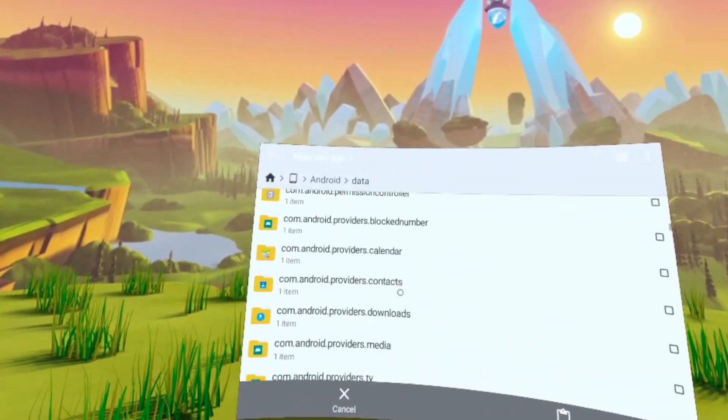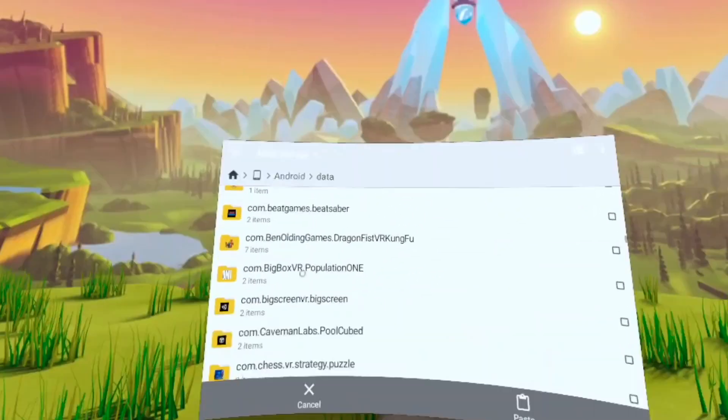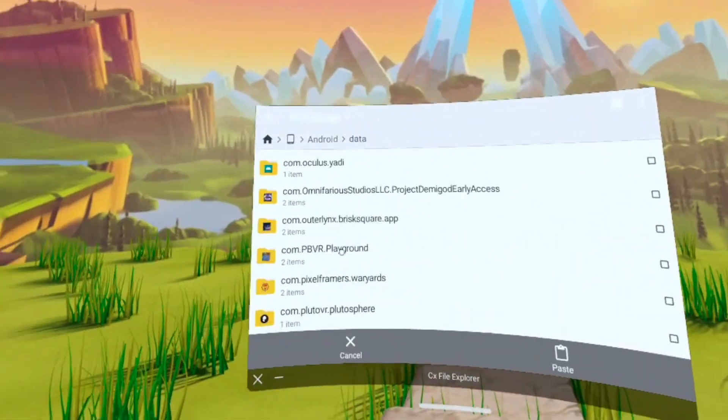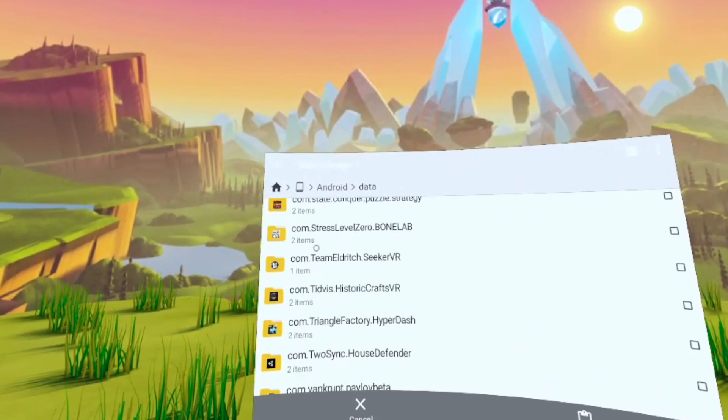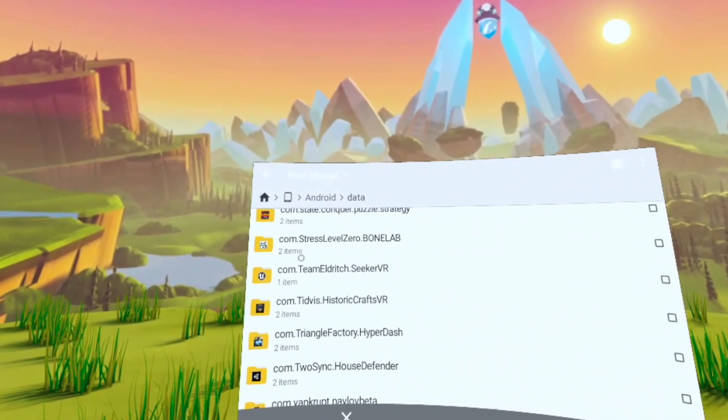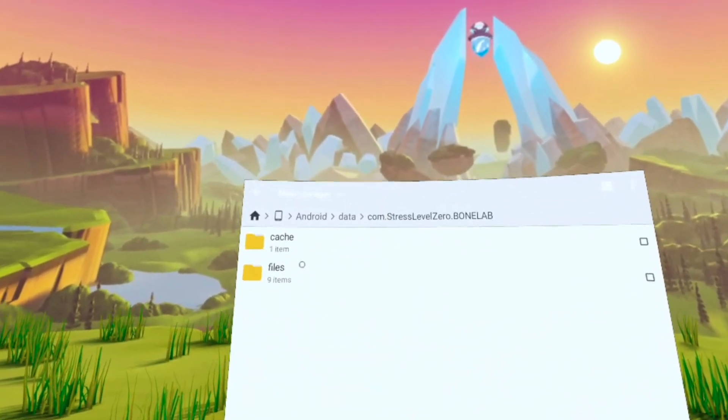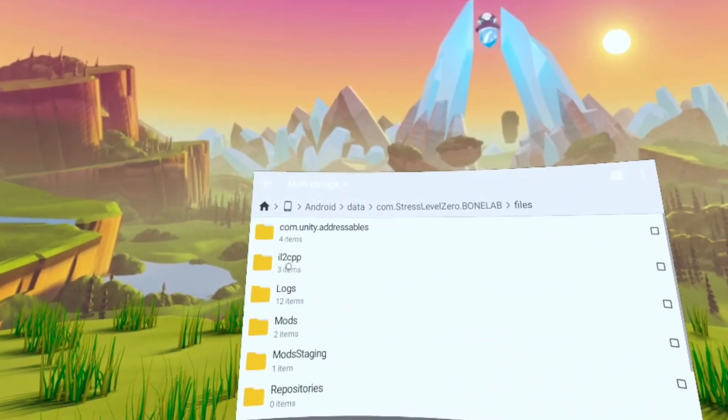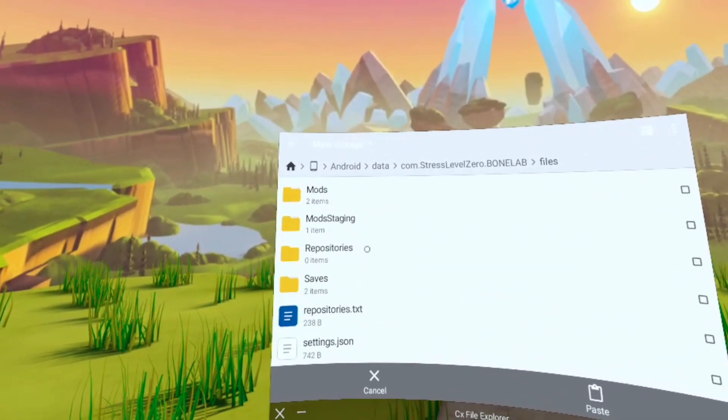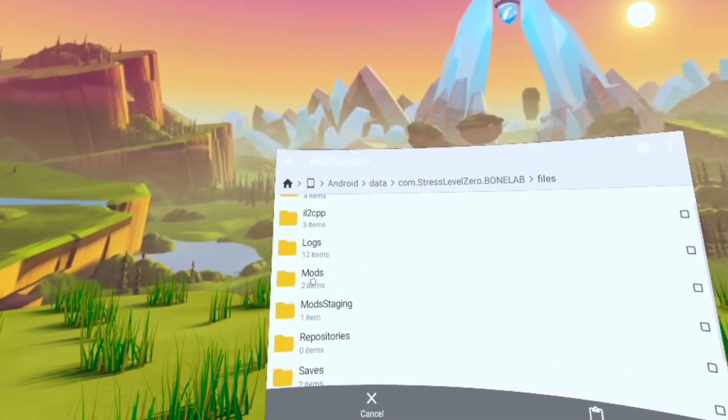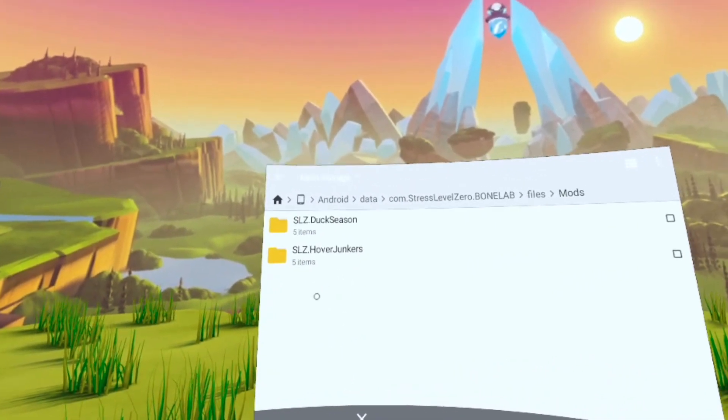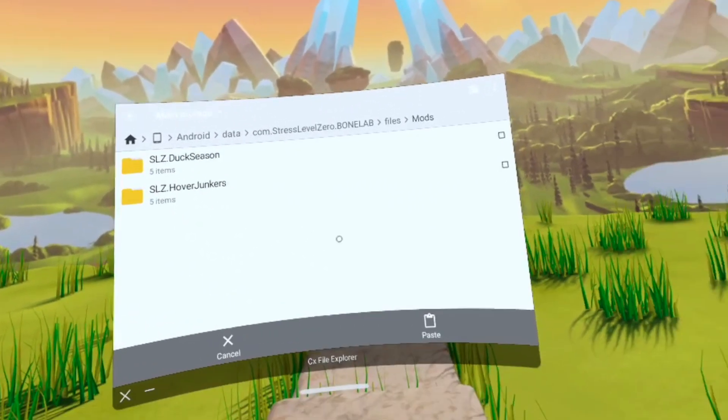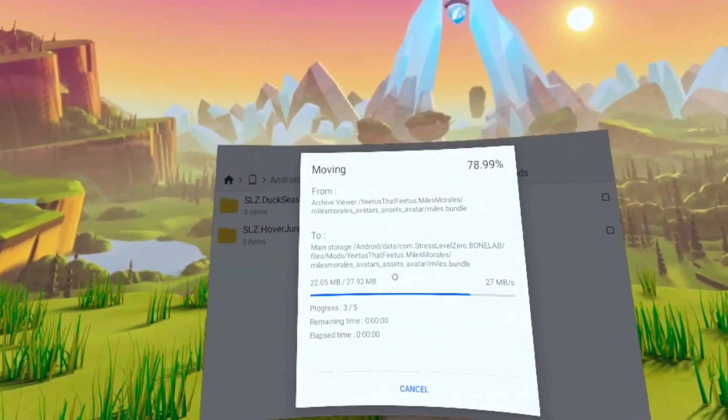Then you're going to scroll all the way down again. And then you're going to find the Bonelabs file. Next, you're going to want to simply click on the file. Once you're in, press files, and then you're going to go to mods. And once you're in the mods folder, you're going to finally paste the file you moved.